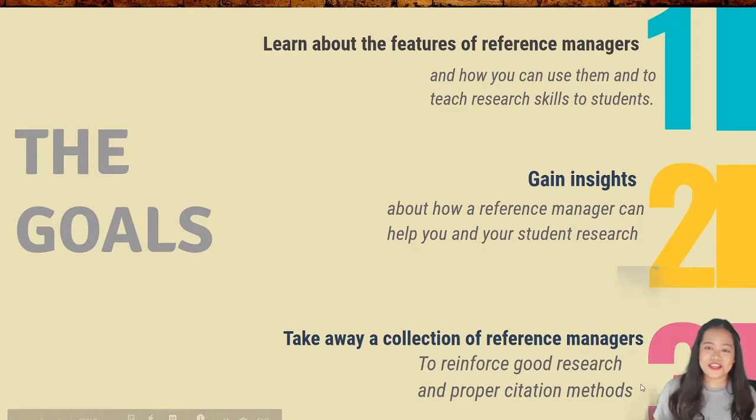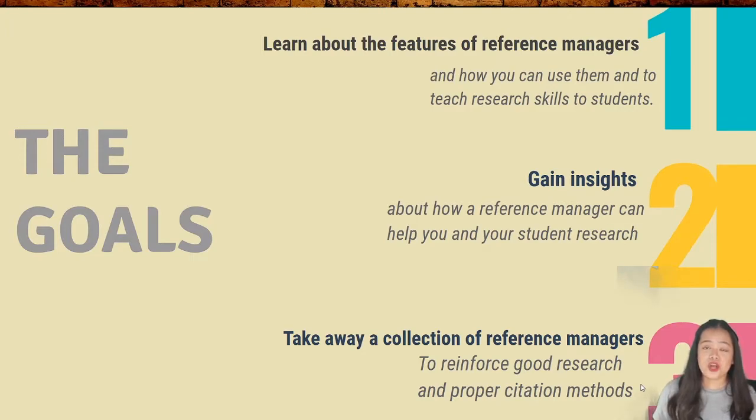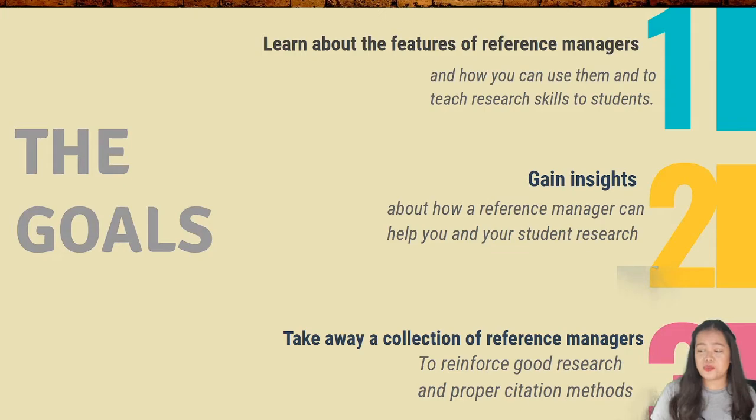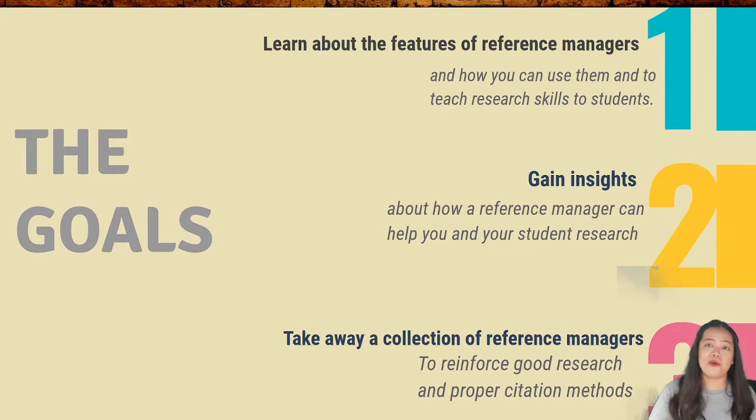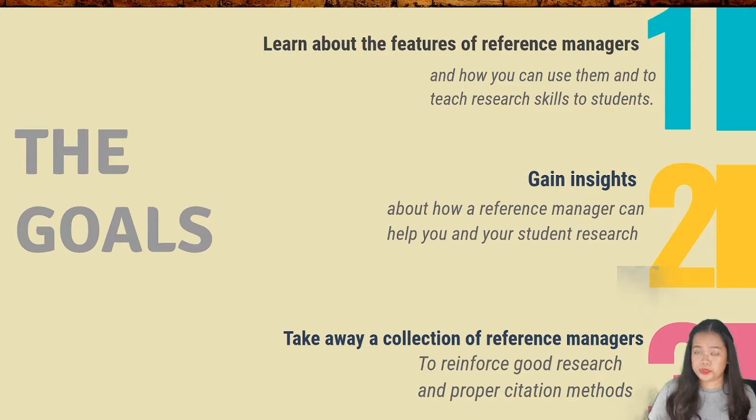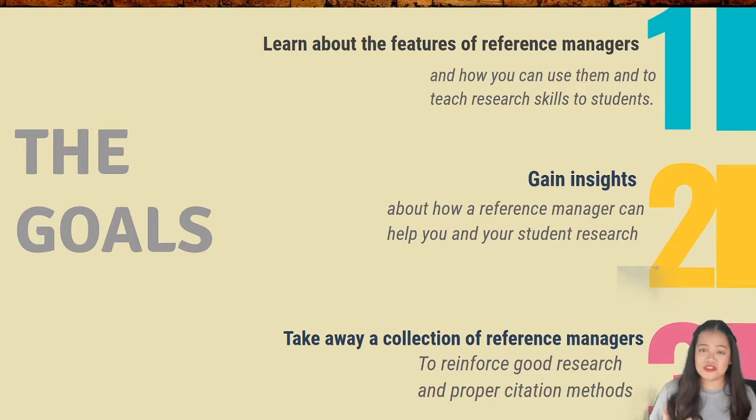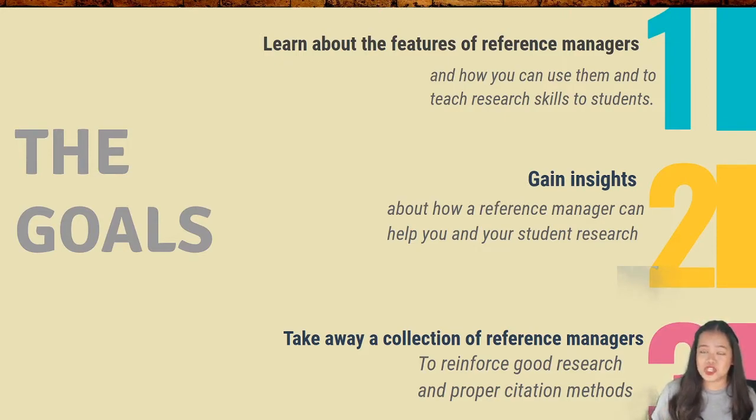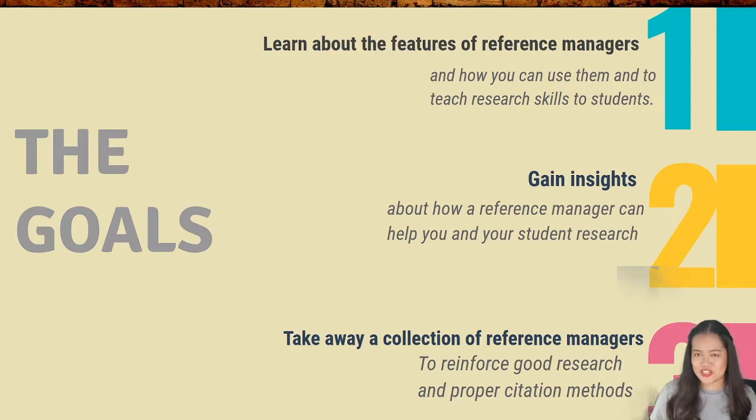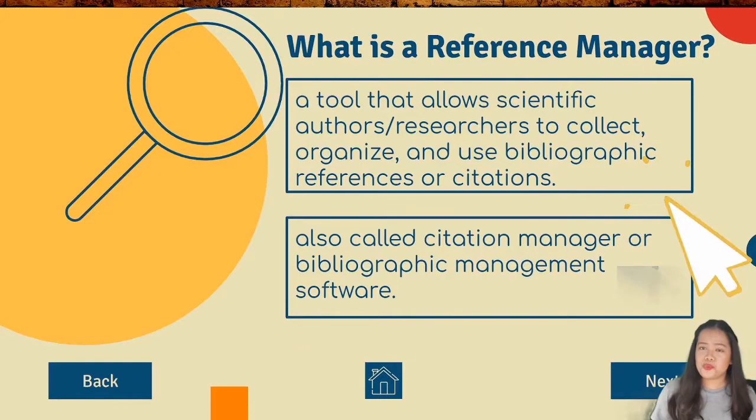Today, we'll have three goals in this video. The first one will be you'll know the features of Zotero. The second one will be you'll gain insights on how this reference manager works. And lastly, in this video, you'll have a collection of references wherein you can use it to produce a citation and references. So without further ado, let's start.